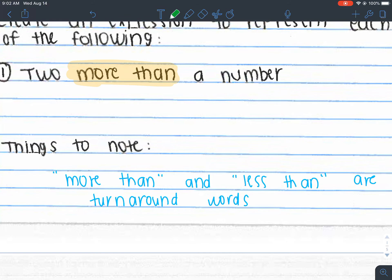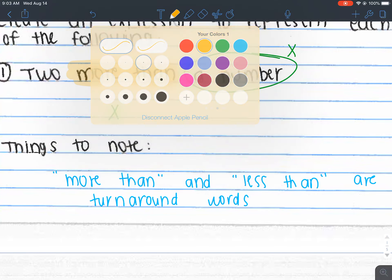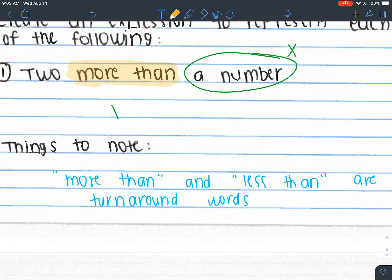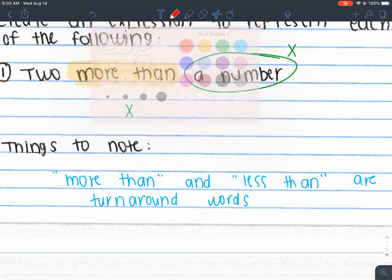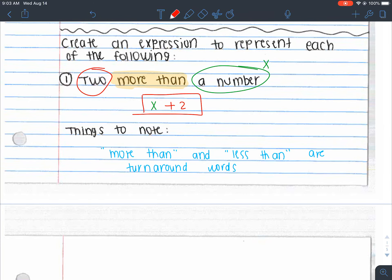So 'two more than a number' — we don't know what the number is, so we give it a variable, x. We have x, and we know we have two more than that number, so we add two. Because 'more than' is a turnaround word, we put the two at the end instead of the beginning — so our expression is x + 2. Also note: expressions don't have equal signs. Equations have equal signs. The 'equa' at the beginning of 'equation' gives you the indication that you need an equal sign.